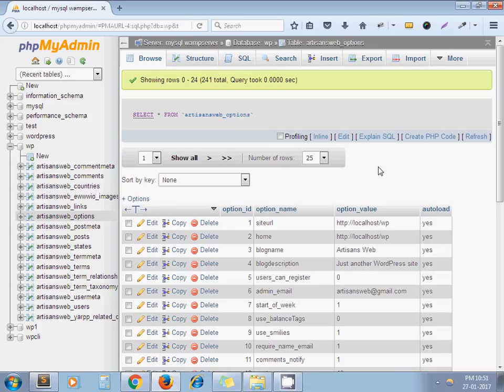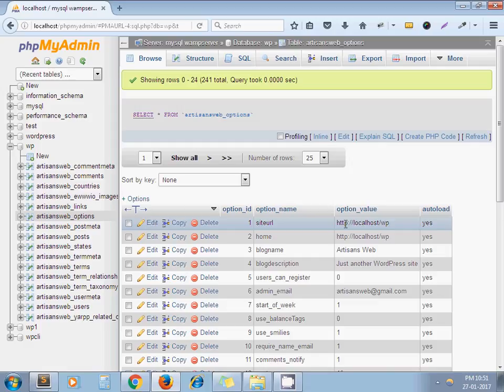So as an example, we're going to replace this URL with http://localhost/WP1. Let's say, or let's replace it with localhost/test.